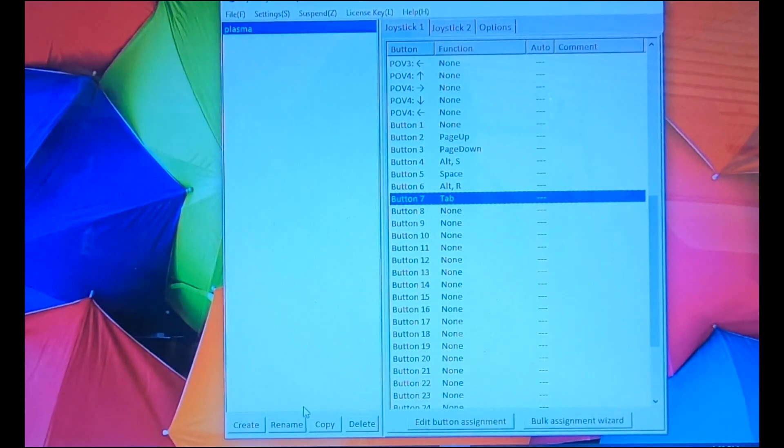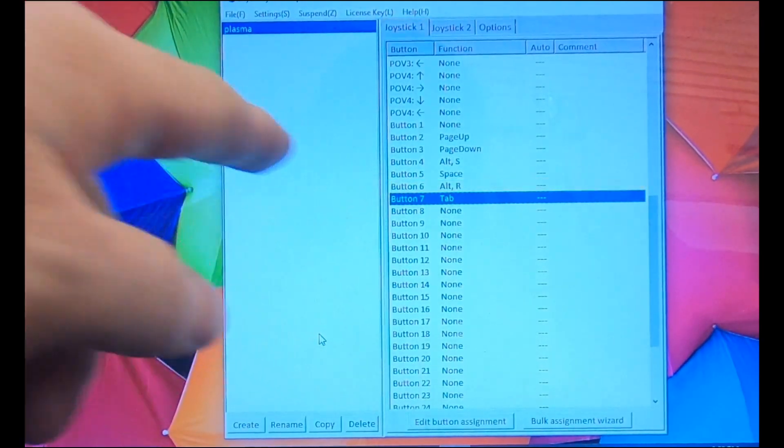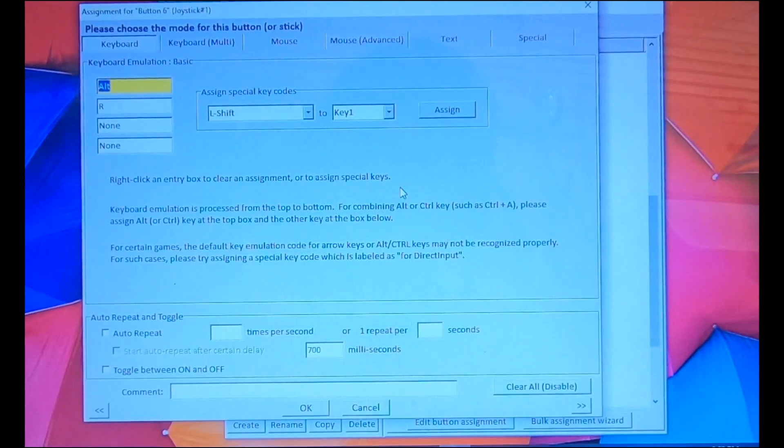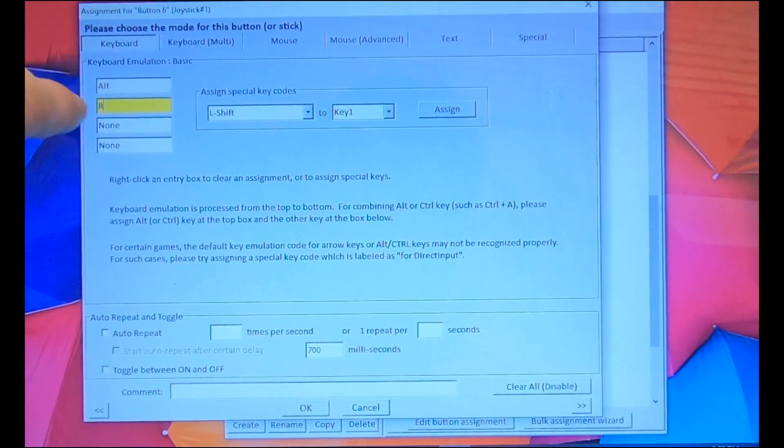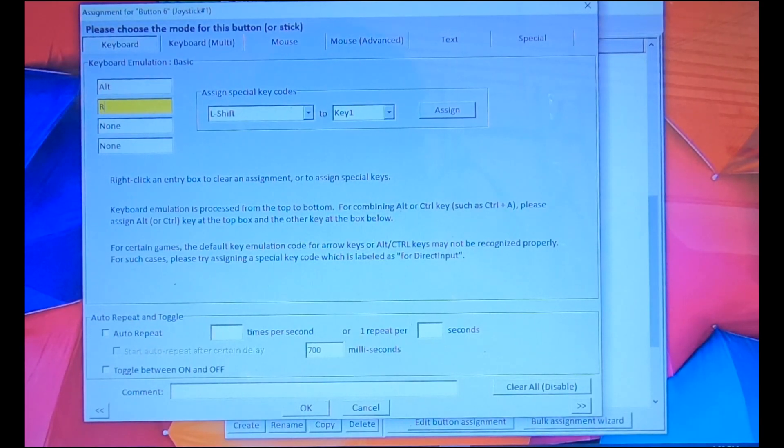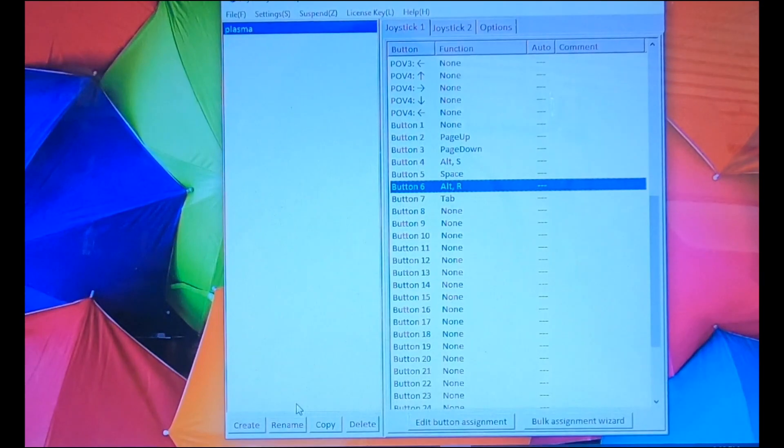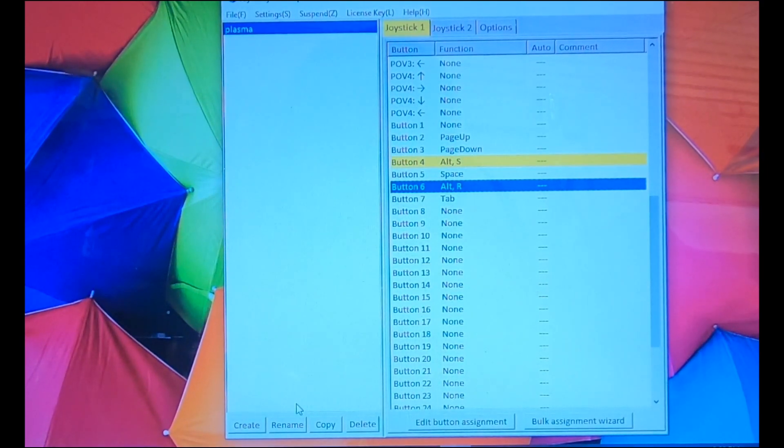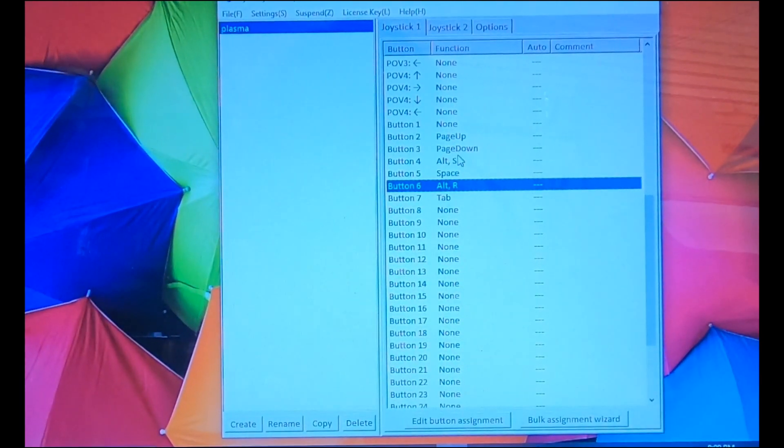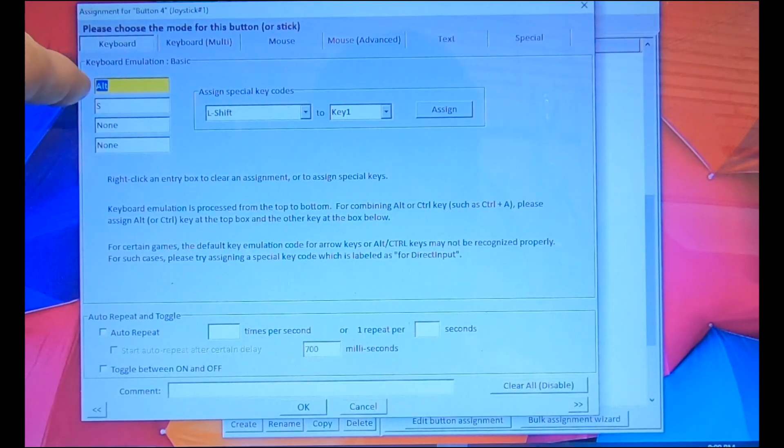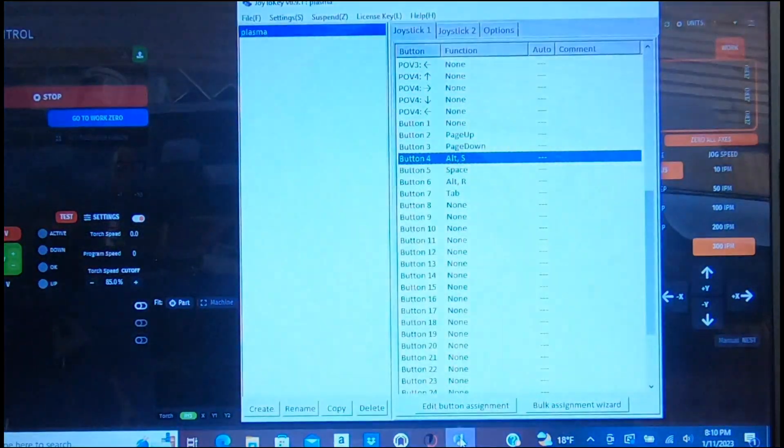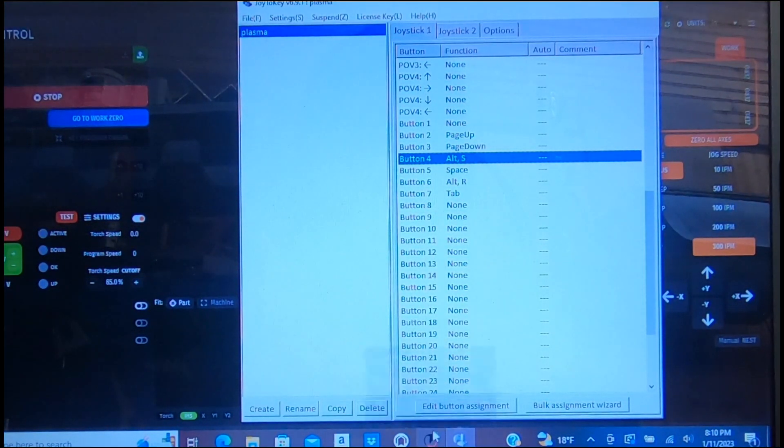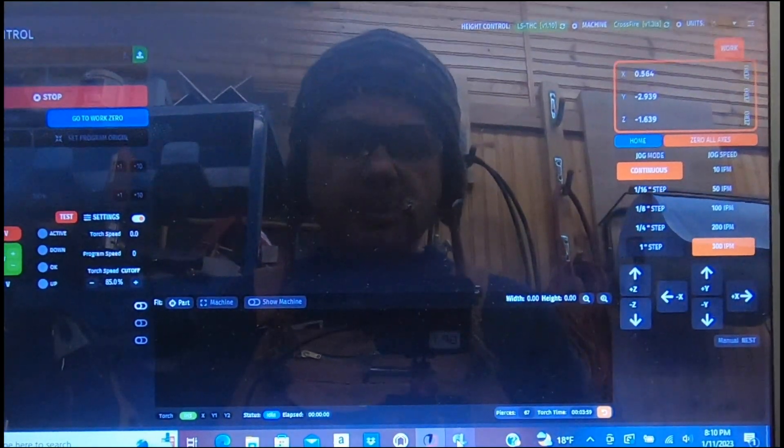The tricky ones are the start and the emergency stop. This is my start button, it's button number six right here. This software makes it ridiculously easy. It's ALT R. You put ALT in the upper box and you put R in the lower box. That's all, and it'll do the ALT R for you. It's the same way for my e-stop button. Button number four, and it's ALT S. It's programmed the same way. ALT and S. When the fire control is open and Joy2Key is open in the background, that's when your joystick will work.